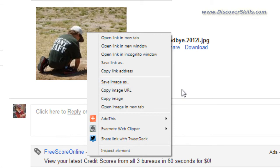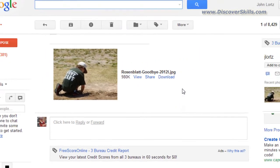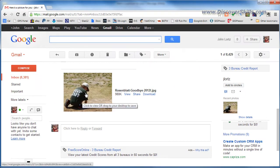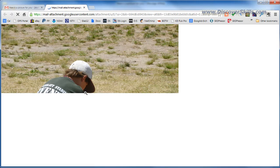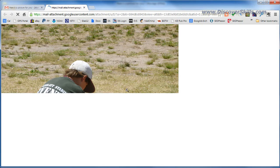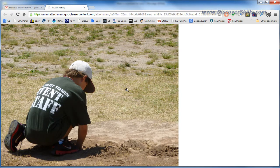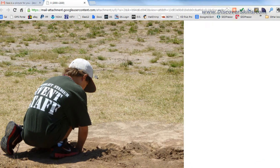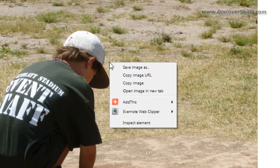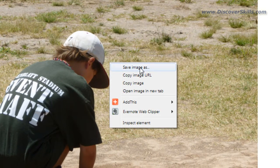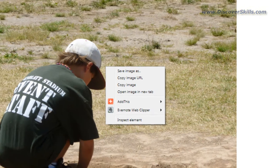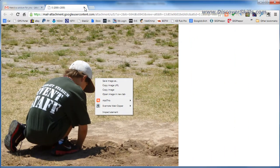Or in Gmail I could also simply click on it and it would be pulled up on the screen and I could right click on it here and I could say save image as. So I'm going to close that.